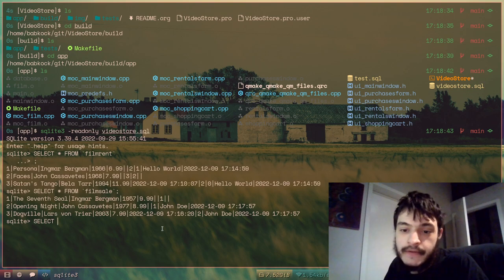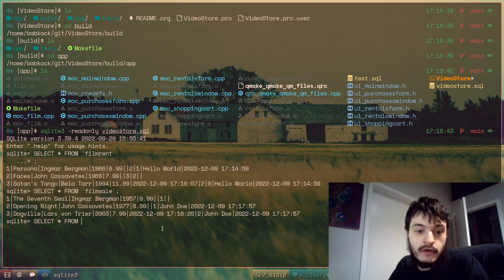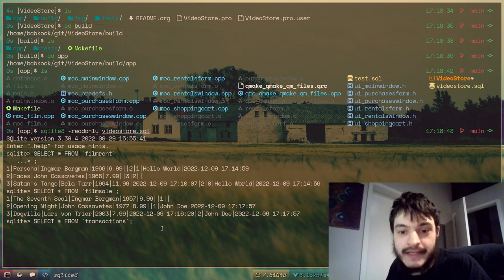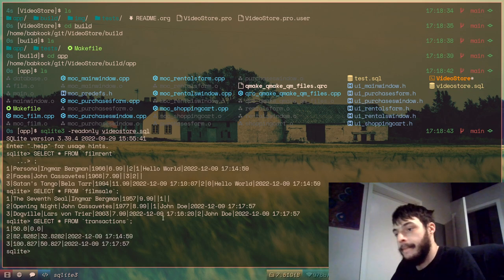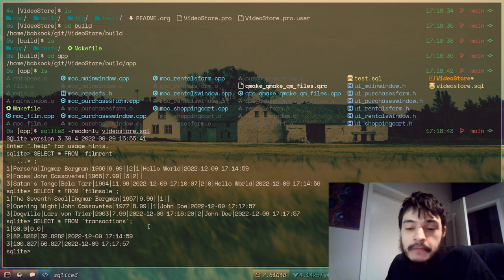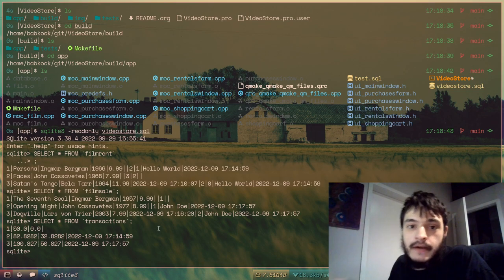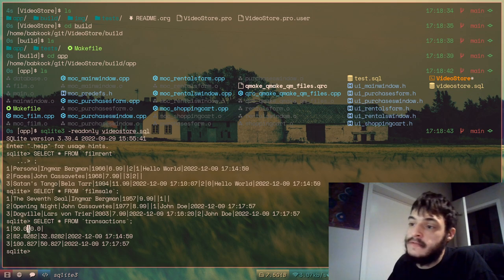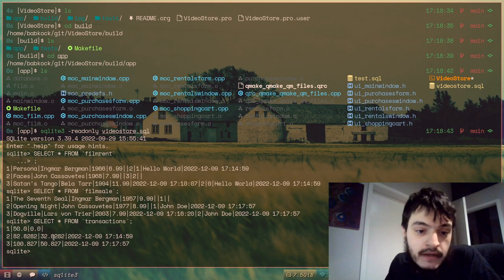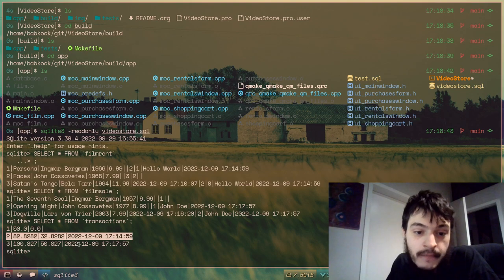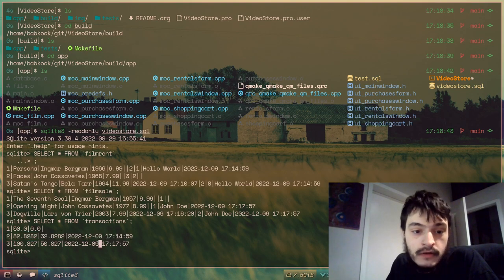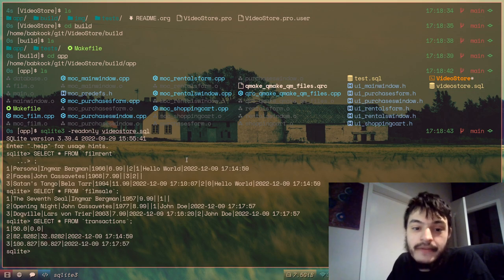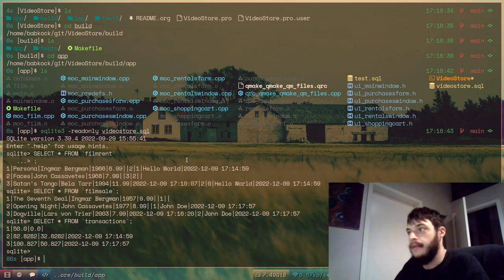And this database has three tables. One called film rent, one called film sale, and one called transactions. And I'm going to look at the transactions table. And these are all of the transactions. I mean, I opened the shopping cart twice, and I confirmed two orders using the shopping cart. And this first transaction is just $50. The next transaction is the first time I confirmed the order. And the third transaction is the second time that I confirmed the order. So we can get out of that.